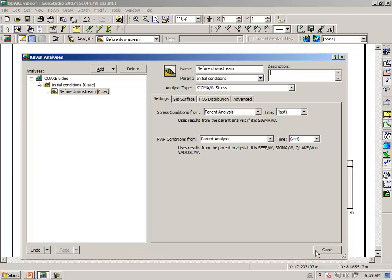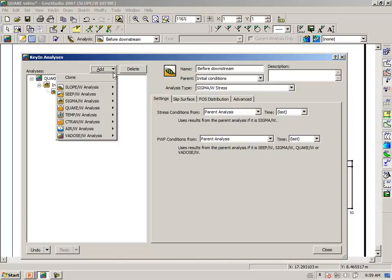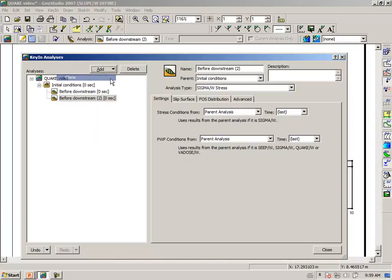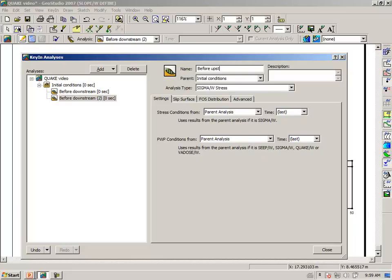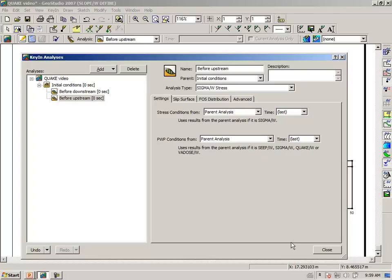And then we want to clone this analysis and call it before upstream. So we now have two stability analyses, one downstream and one upstream.